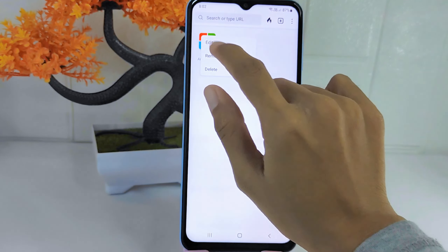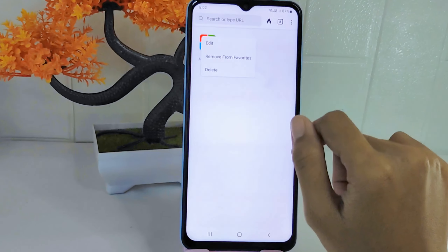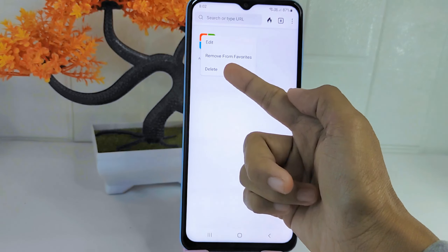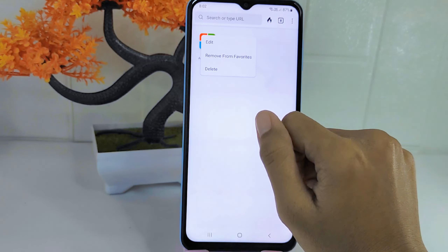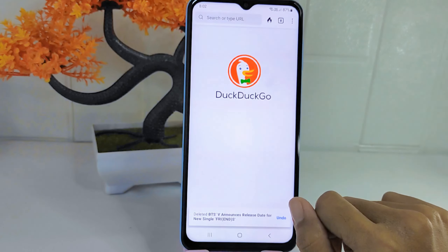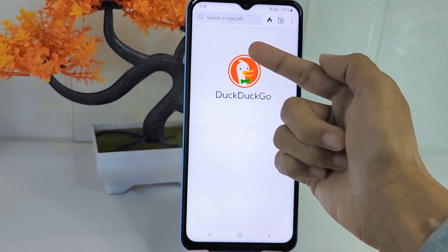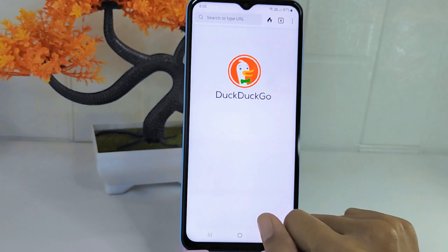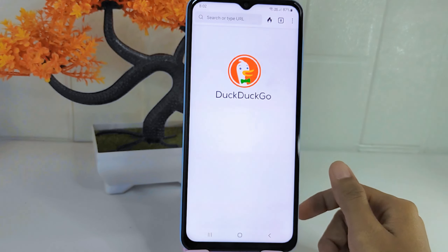Then you can select the option here. The site is now successfully deleted from your home page.